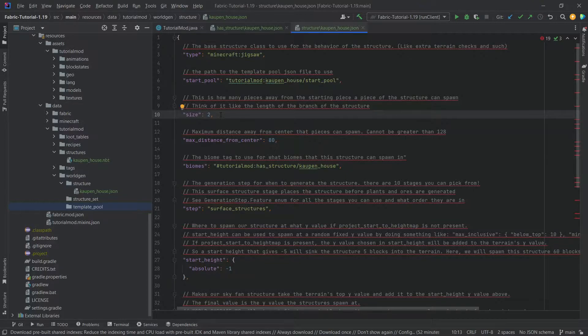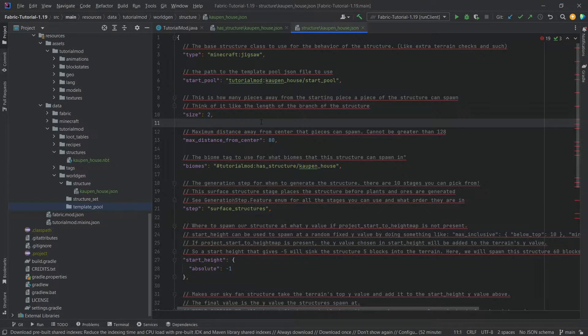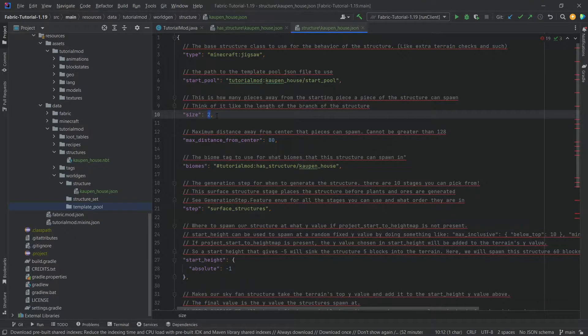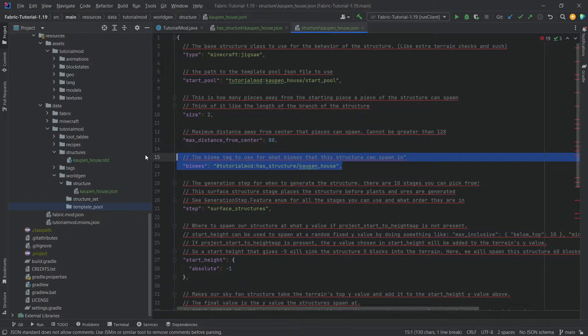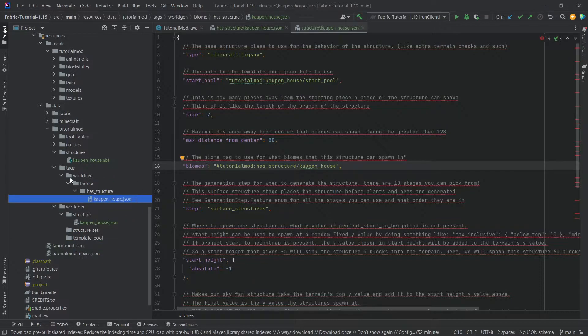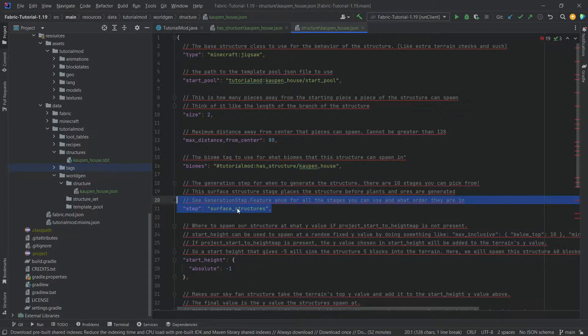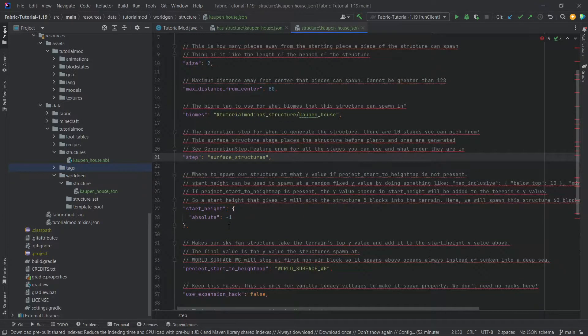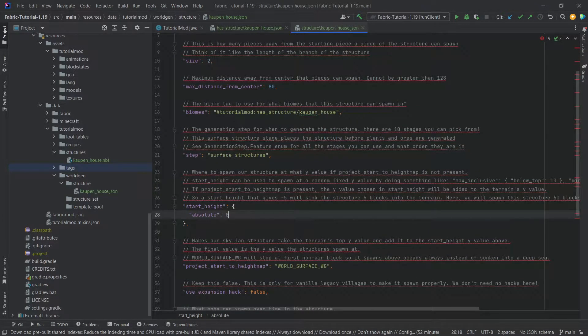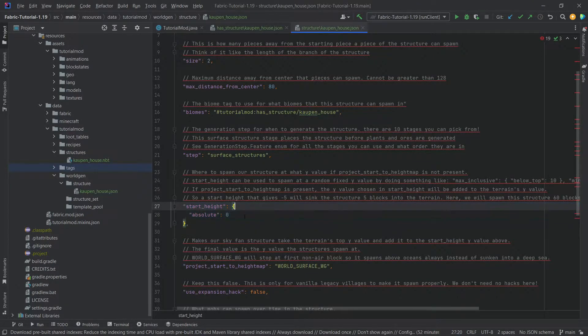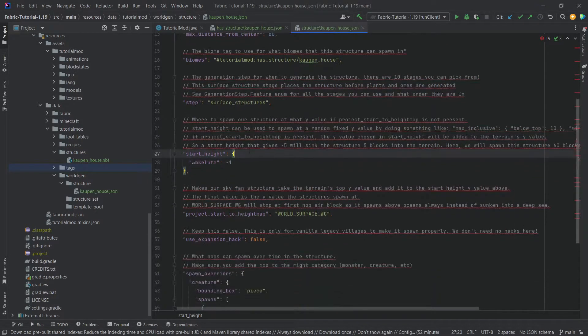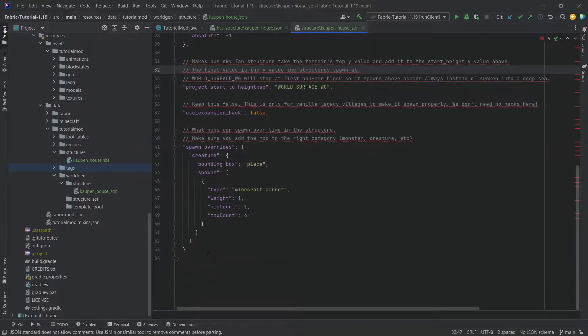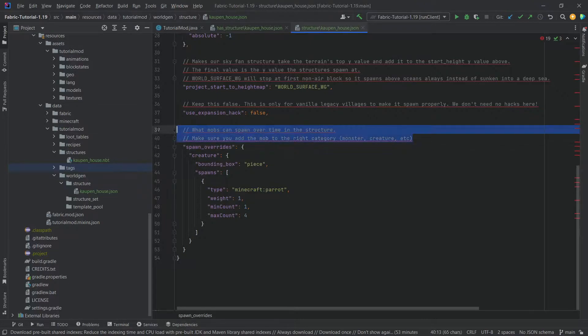If you increase the size, this is basically the branching length. If you have one jigsaw piece spawning from another and another and another, then you need to increase this size. For our purposes two or even one would be totally sufficient. You can see this is the maximum distance from the center that this can spawn. You also have the biome tag, so this is going to be the tag that we've just added. This should always be surface structures. The absolute height is basically how much it is sunk into the ground. You have to sometimes play around with this a little bit. I think that minus one is correct in our case. You can also add some spawn overrides, basically making it so that certain mobs can spawn in this structure.